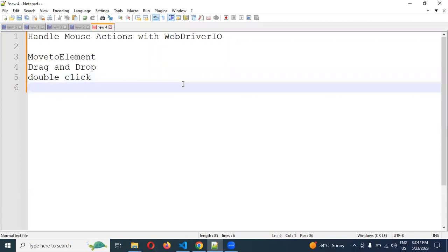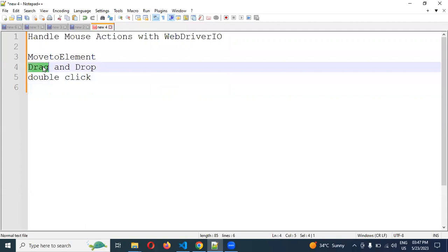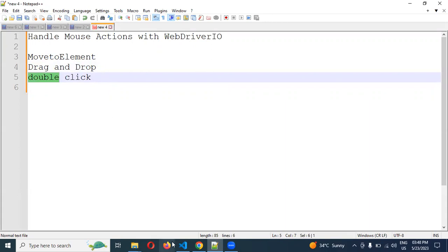How we can handle mouse actions. The mouse actions we are discussing here are move to element, drag and drop, and double click on a web element. These are the three operations we are going to see.